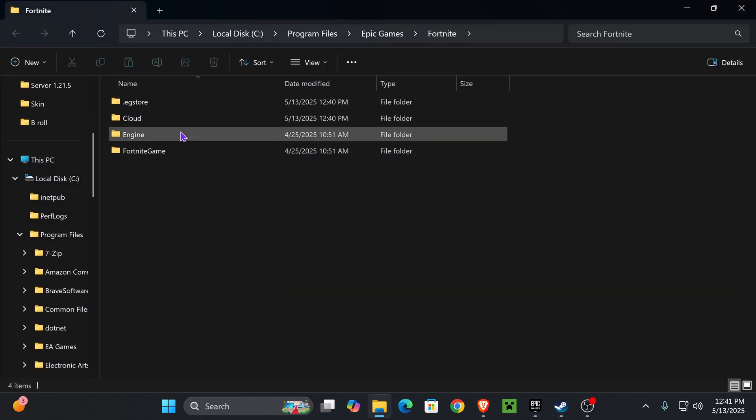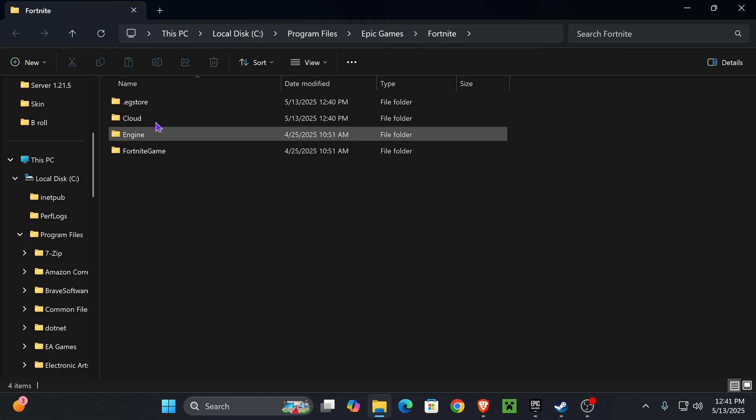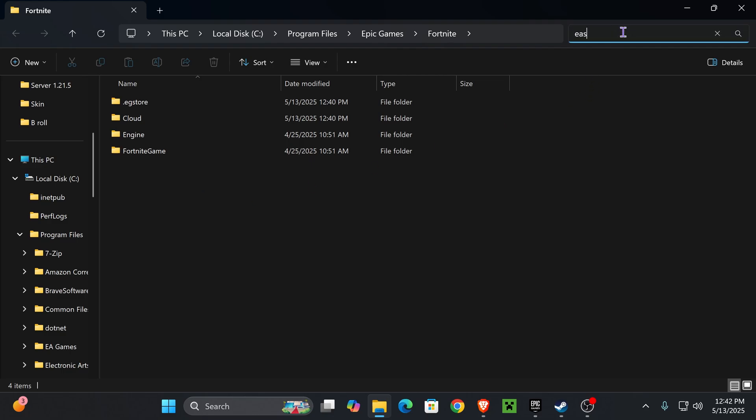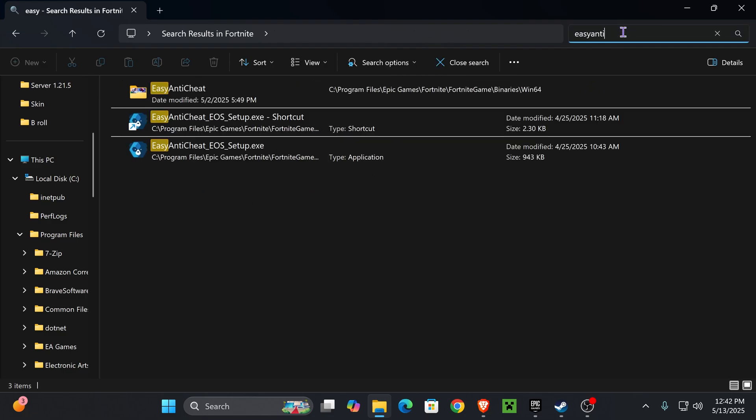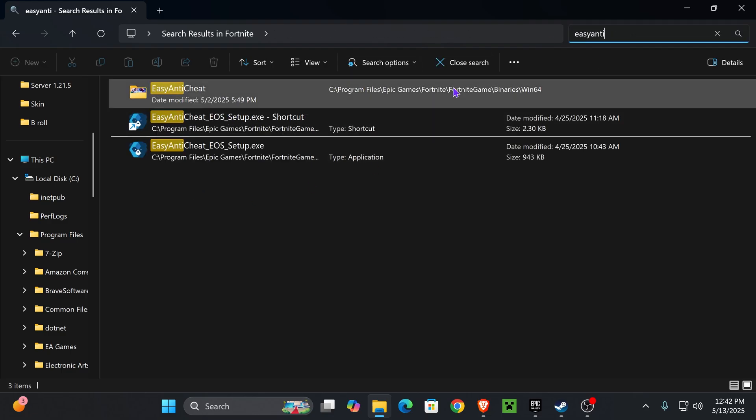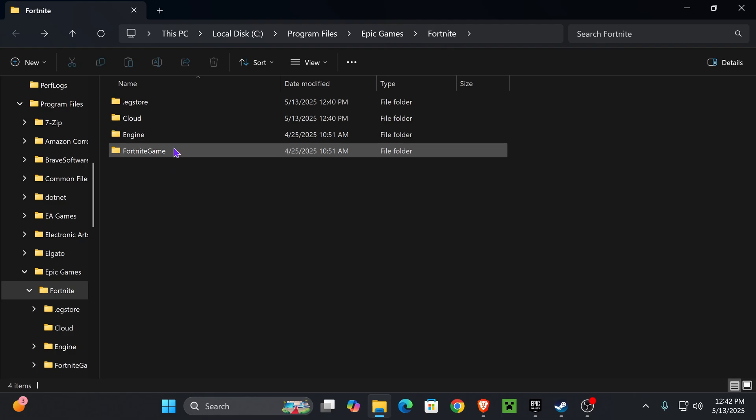Once you open the installation location of the game, we need to locate a file called Easy Anti-Cheat Setup. That file might be within another folder called Easy Anti-Cheat, so we have to locate it. You could always search on the top right, just type in Easy Anti-Cheat and it will come up, but you're also free